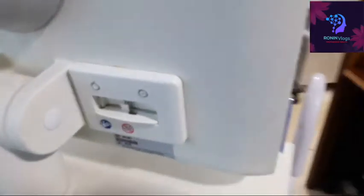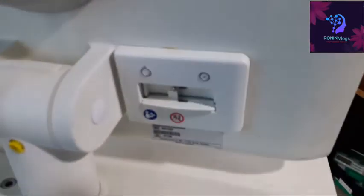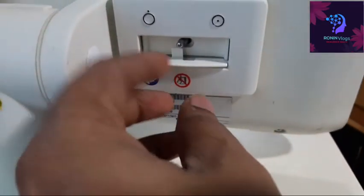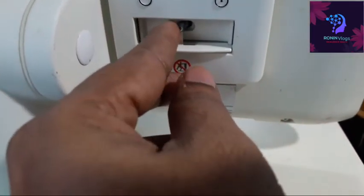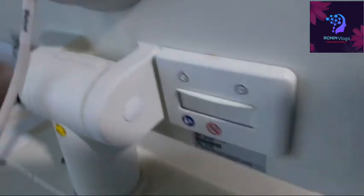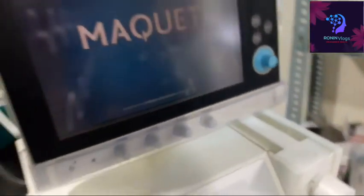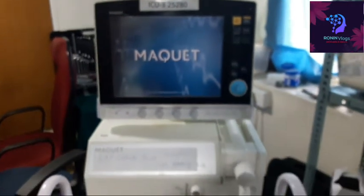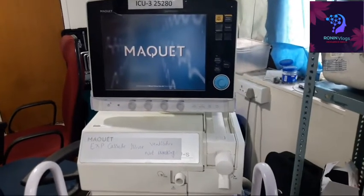This is the MacVet ventilator. On the backside, the on/off switch is available. Just switch on the machine. Now the machine is getting on — it works both on battery and also on mains power.